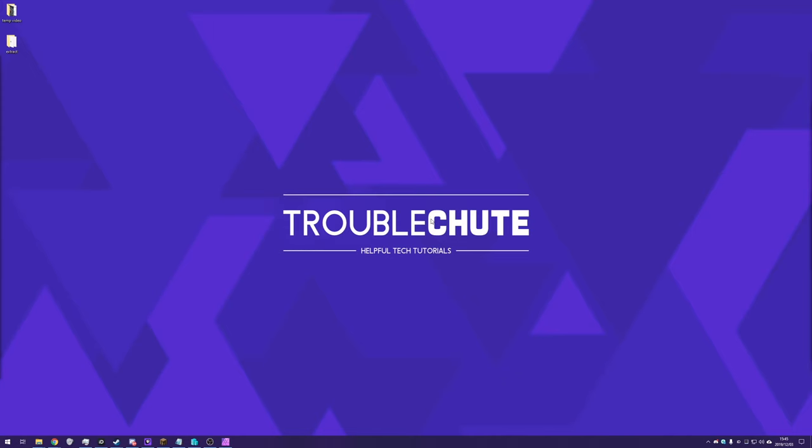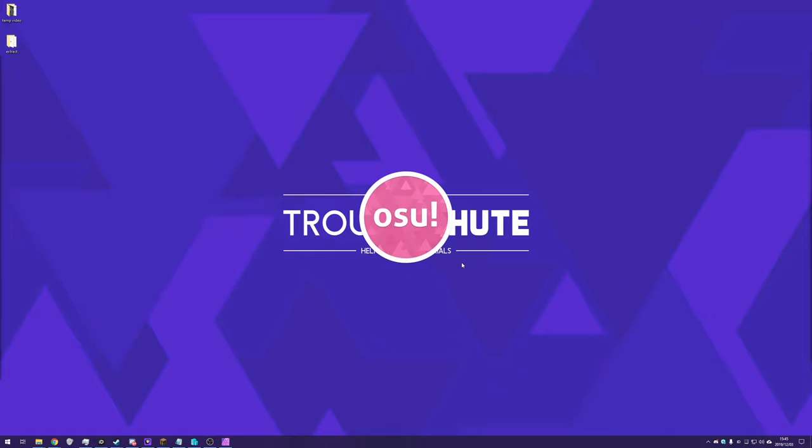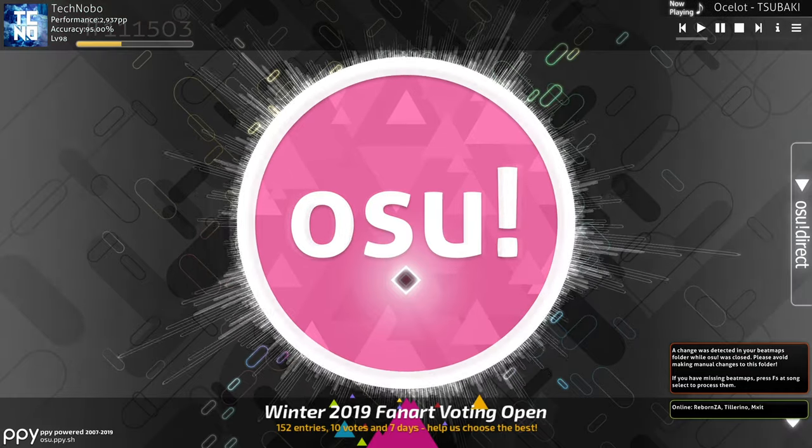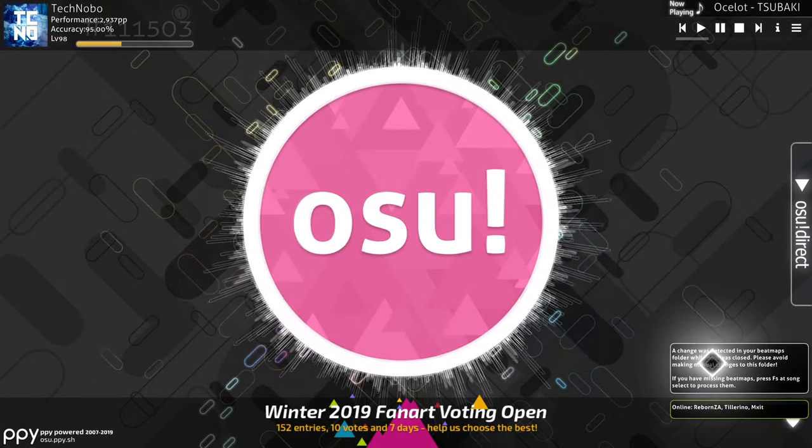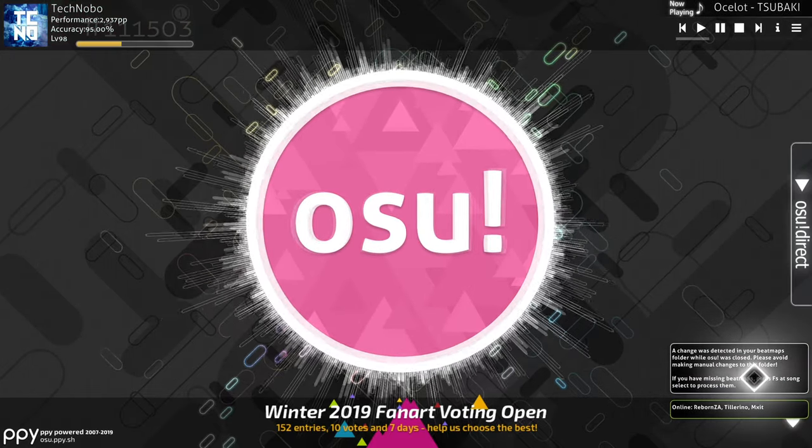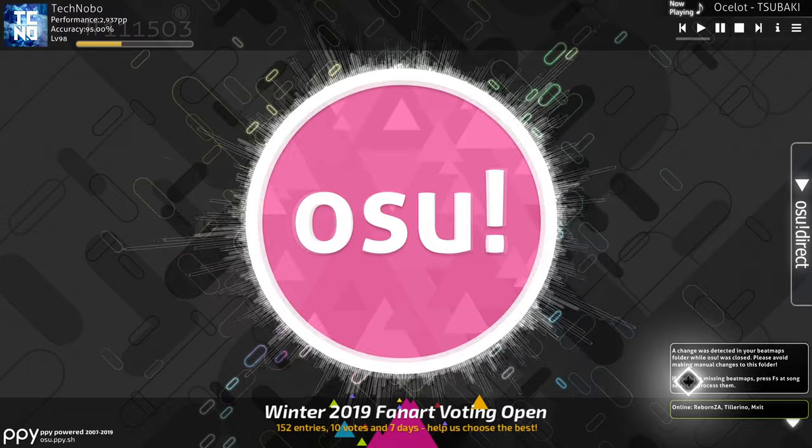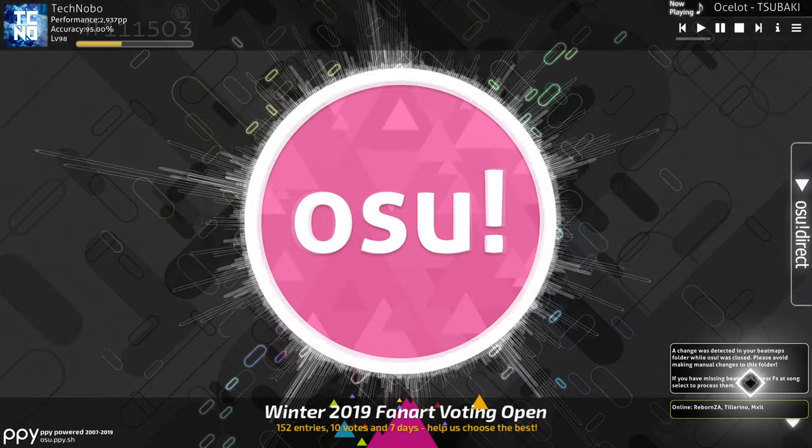Once you've copied them across to your second PC or new installation of Windows or even just back them up to copy it across later on, the next time that you open osu!, you'll be greeted by a different message on the main screen over here. A change was detected in your beatmaps folder while osu! was closed.